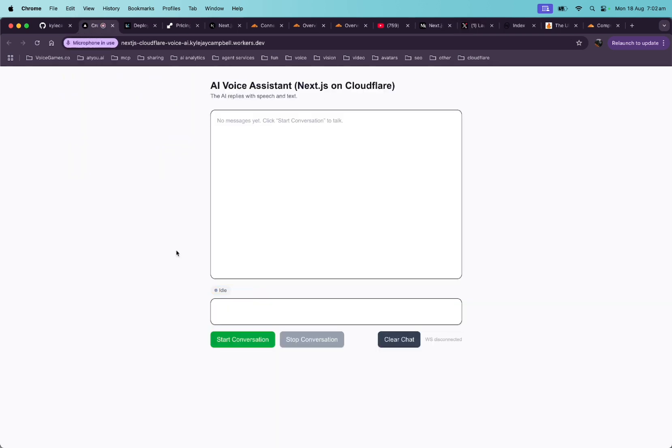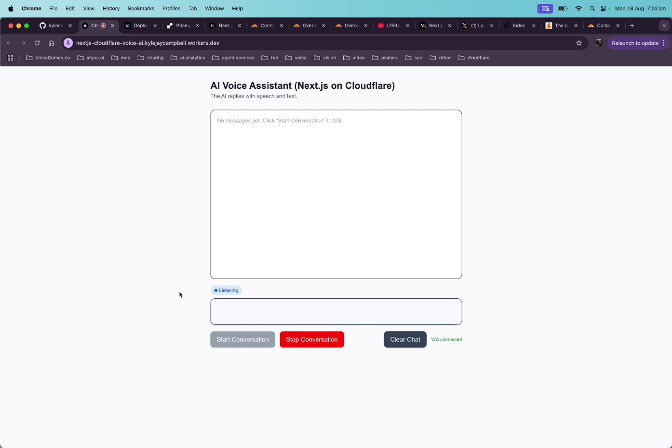All right, so here we are. And before I start this, I just want to let you know that these models that I'm using are very baseline, open source, fractions of a penny, cheap. So let's see how it goes. Okay, hello. Are you there?